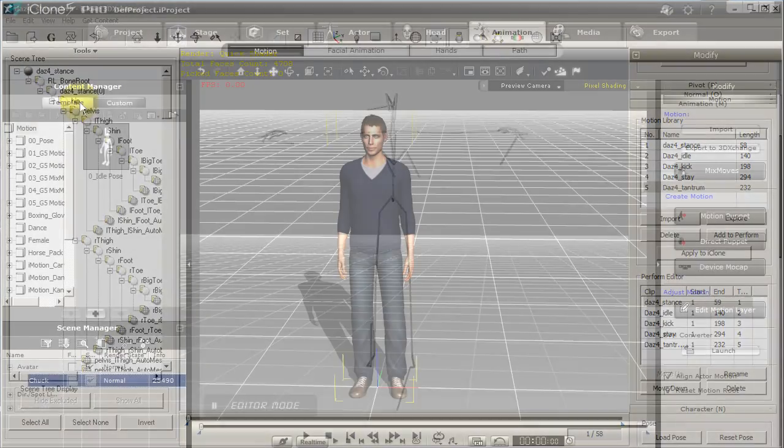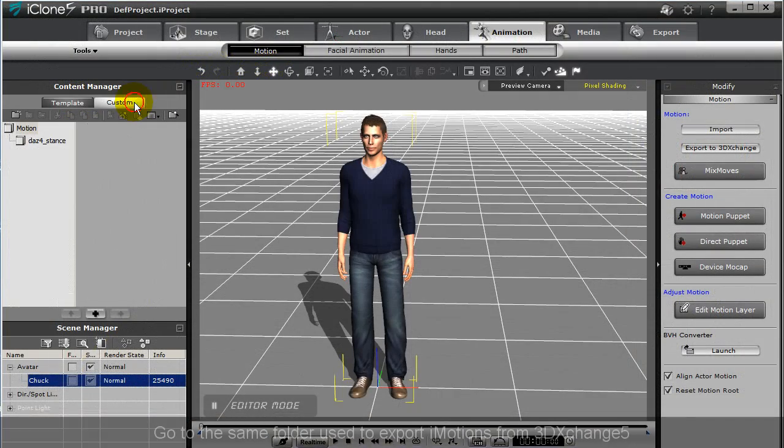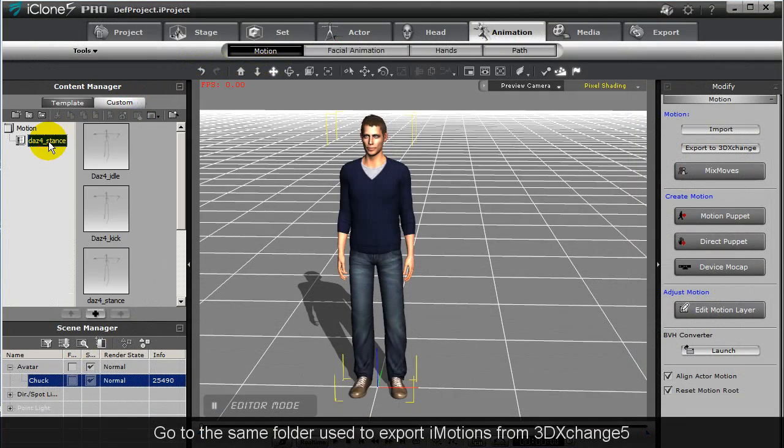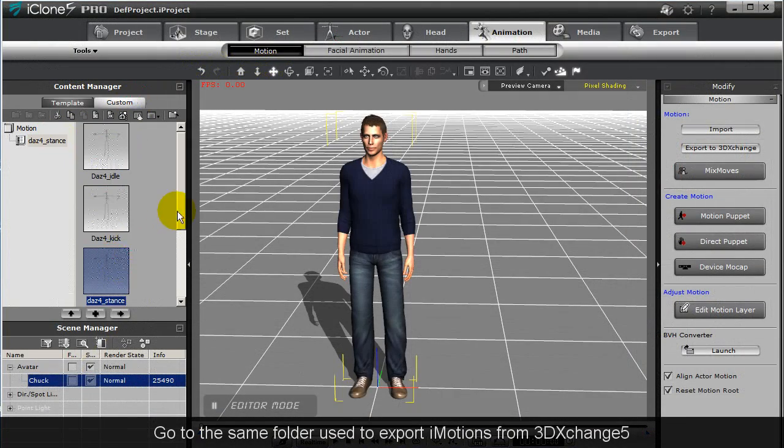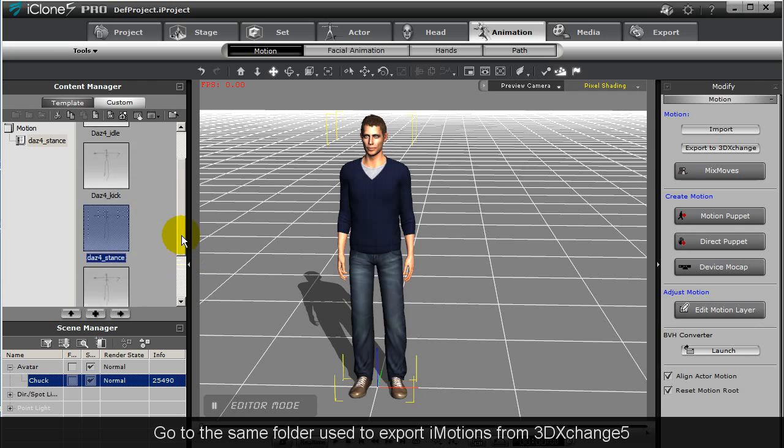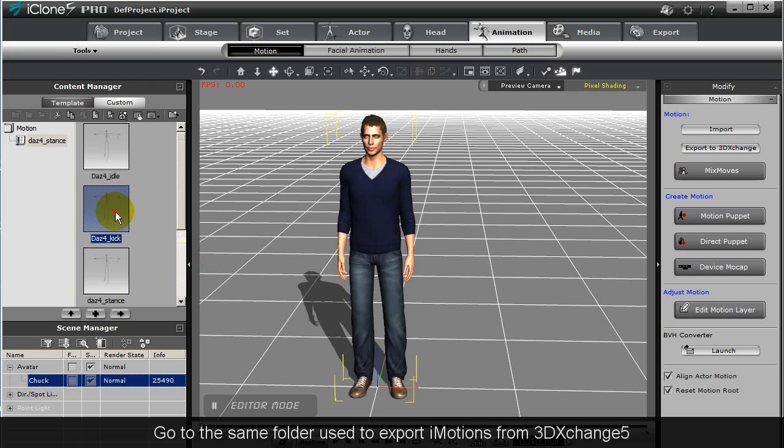Now in iClone, you can simply double-click on any motion in the content manager once you have a character selected, and that motion will apply to your character.